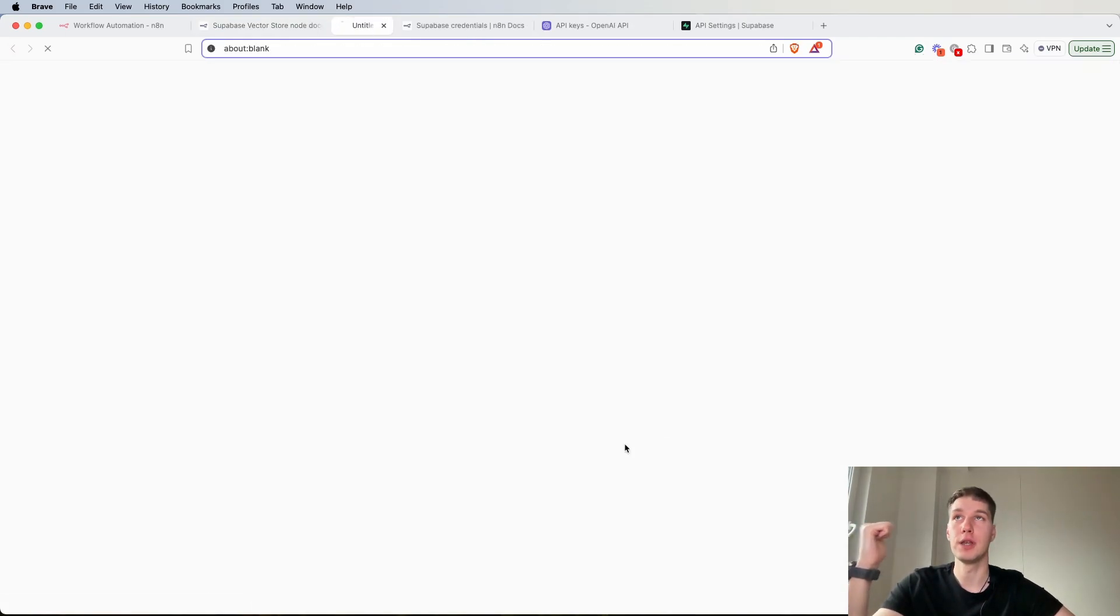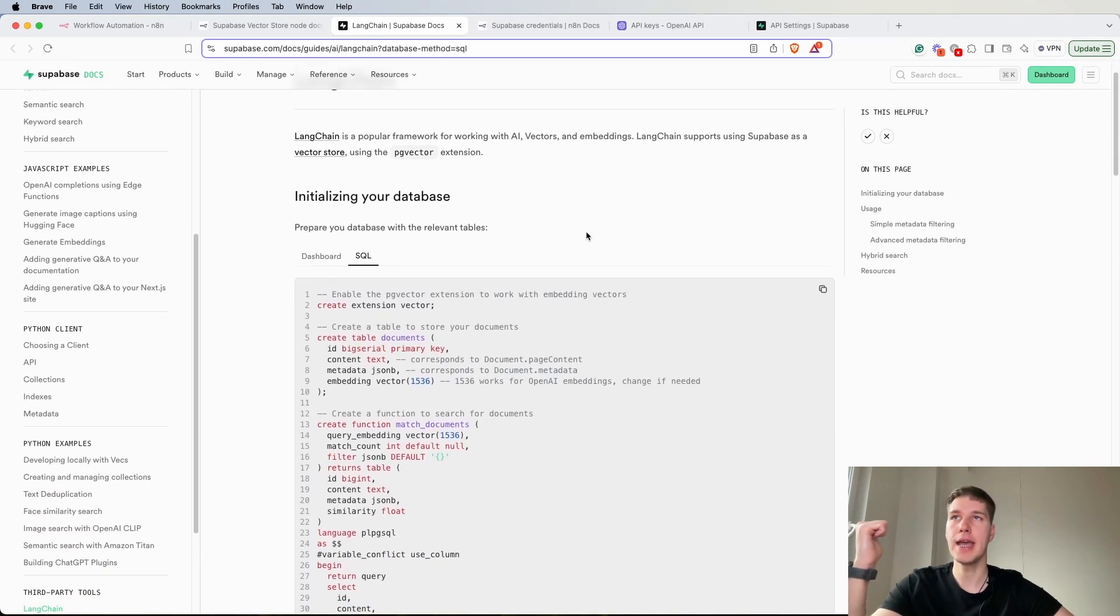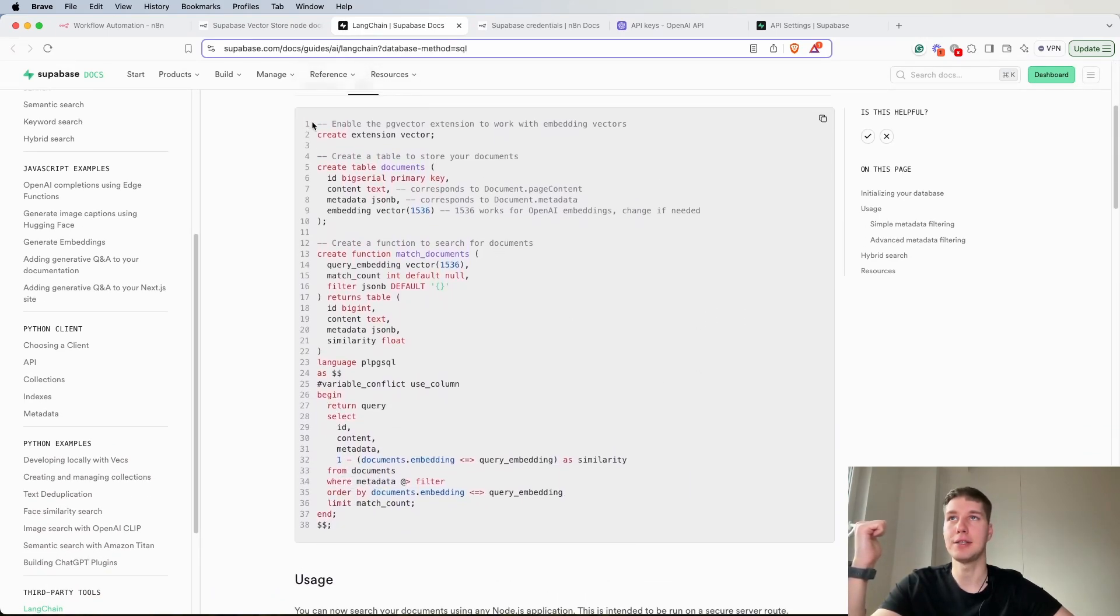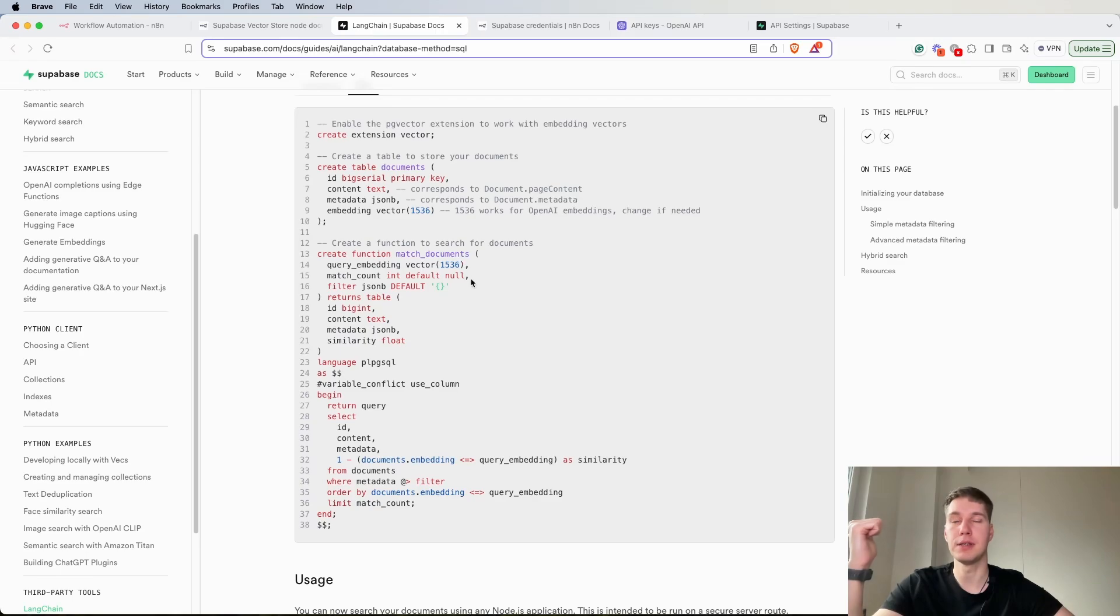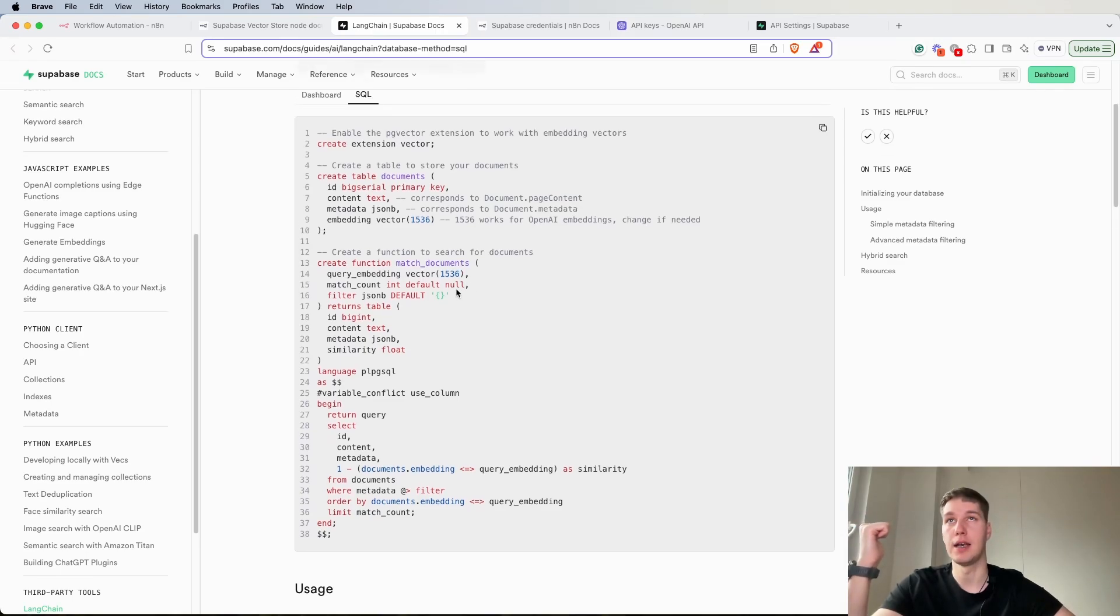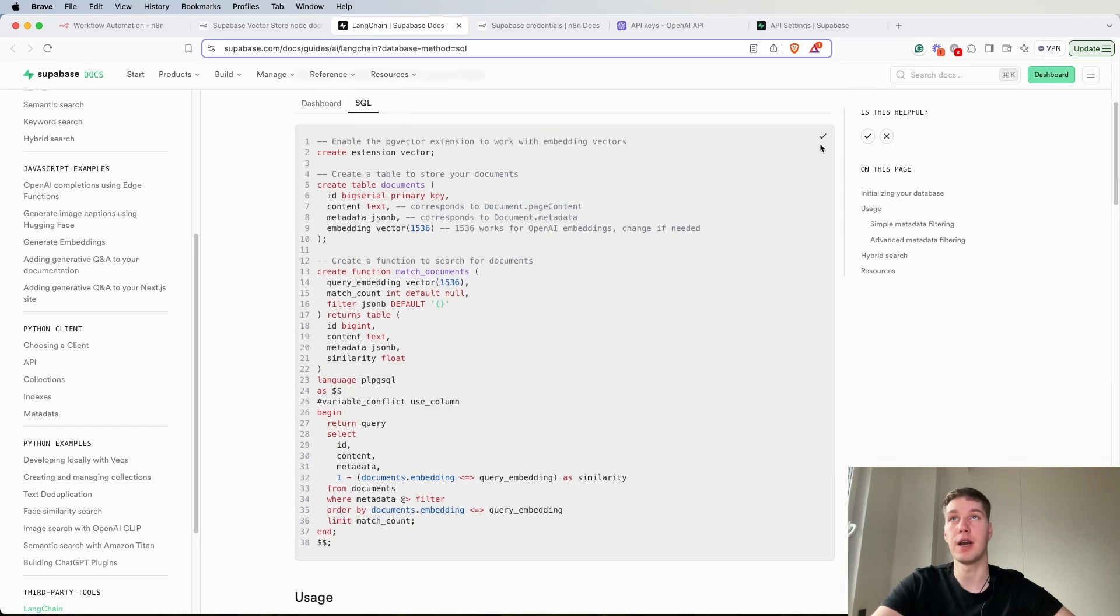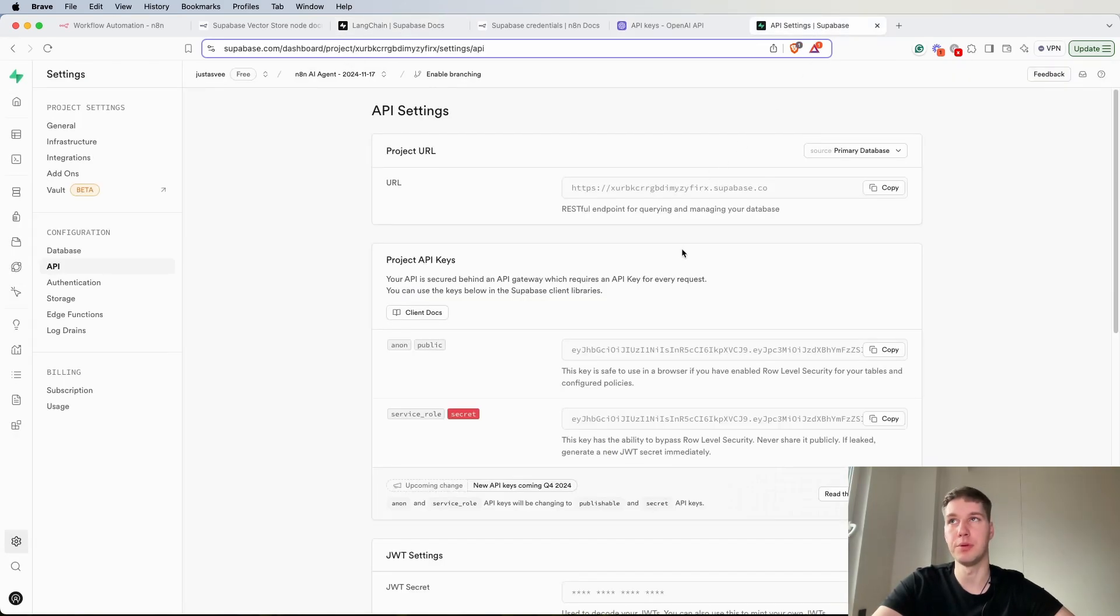Click on this one and you will be presented with an SQL for creating the documents table and also creating a function that basically matches the documents and helps you retrieve the information. So what I'm going to do here is click copy and then head back to Supabase.